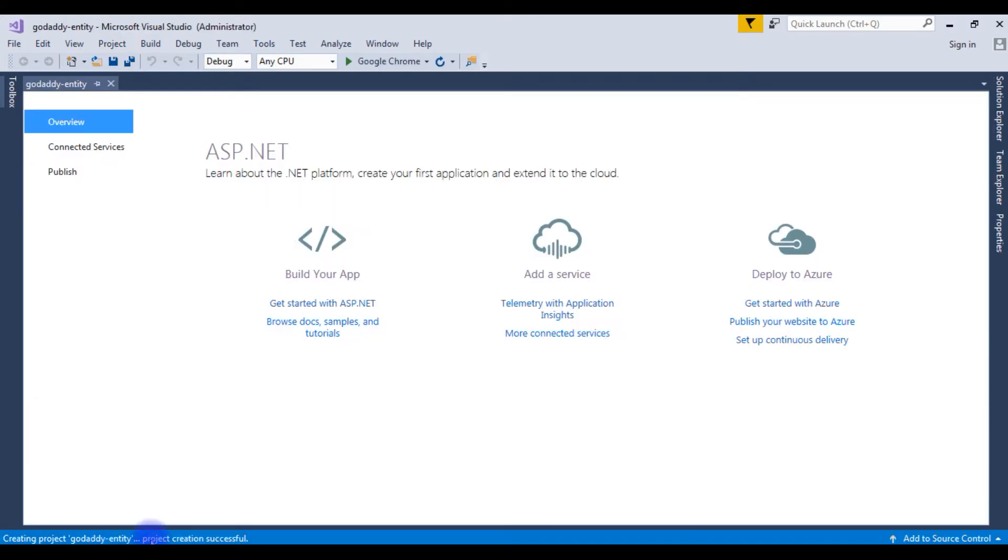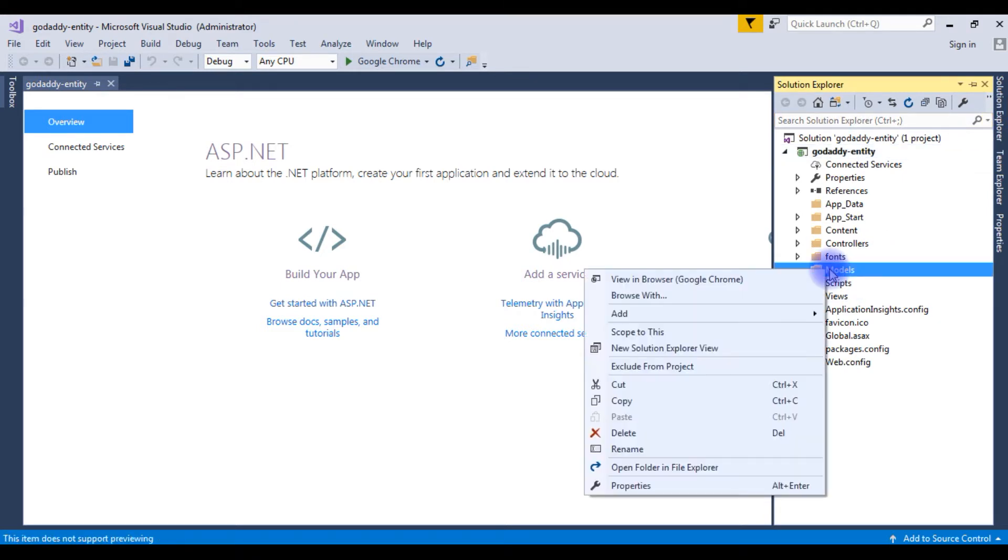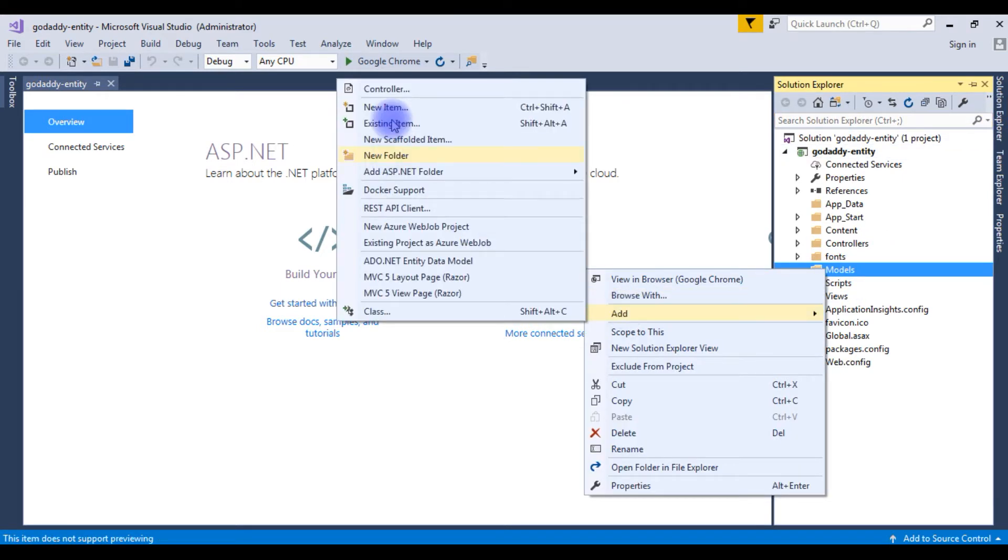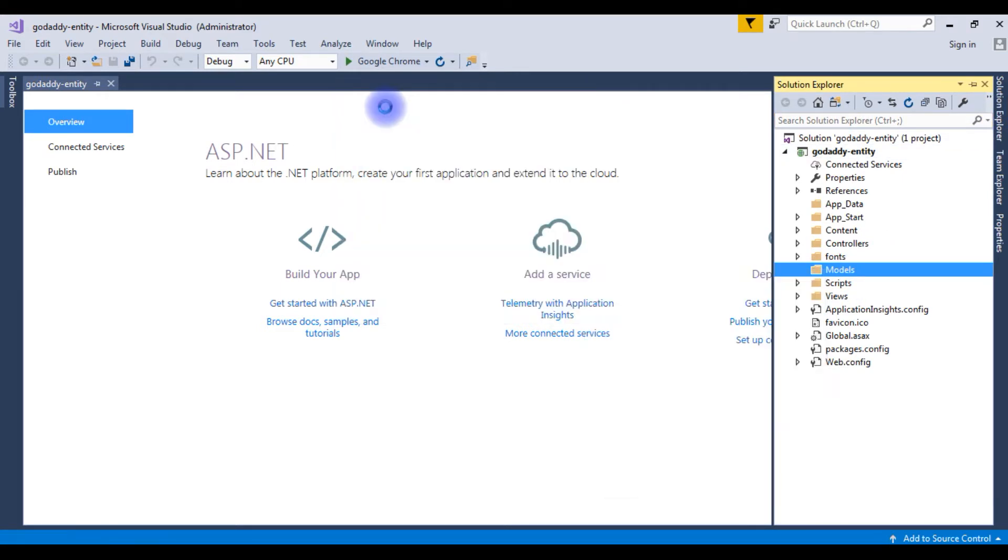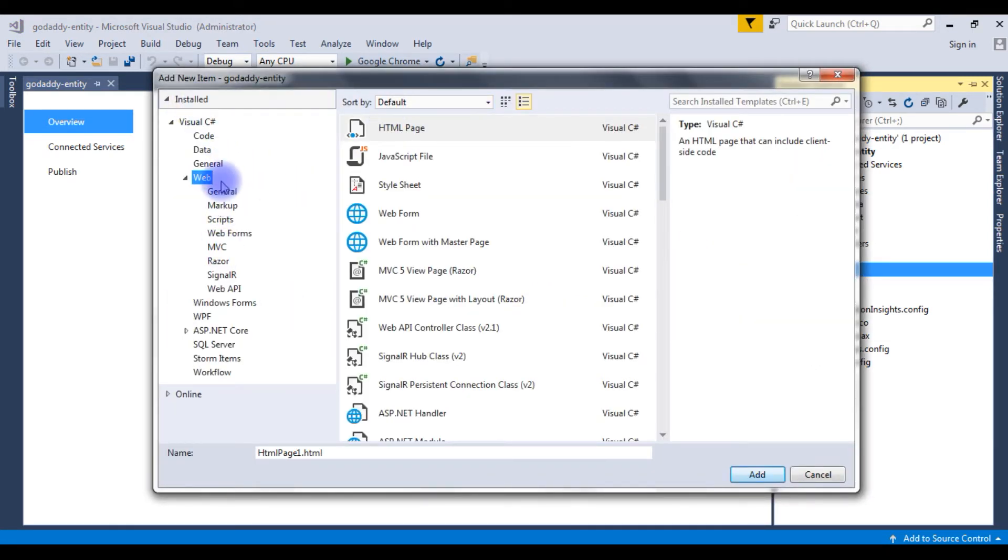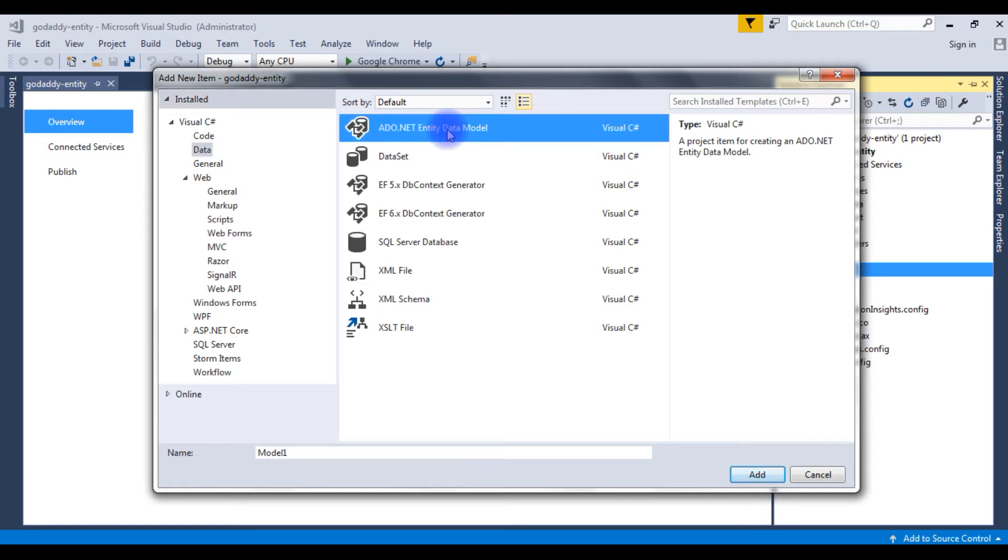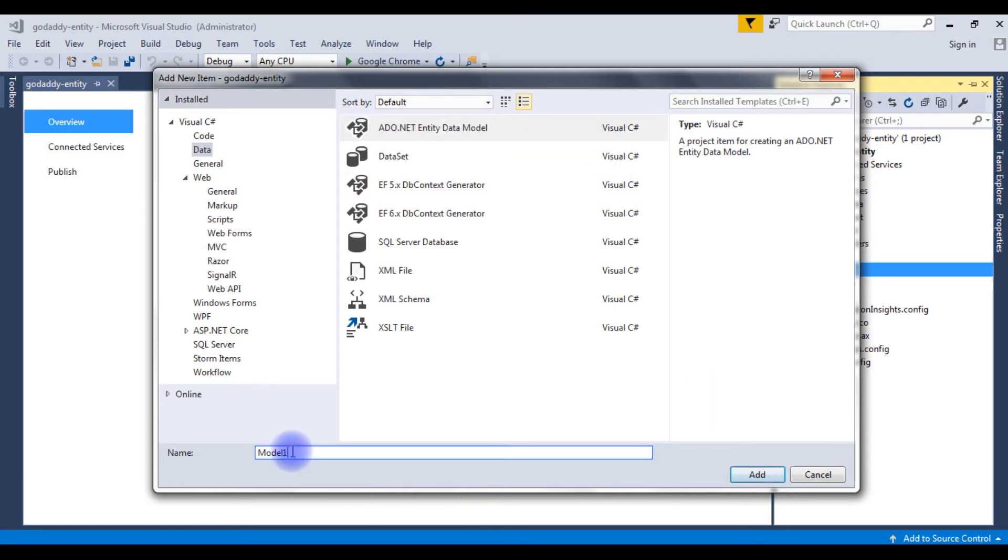Here the project creation successful. Go to solution explorer, right-click the models folder, add new item. In the installed templates I'm choosing Visual C-sharp, the second option data, and I'm choosing ADO.NET entity data model. The data model name is GoDaddy model 1.